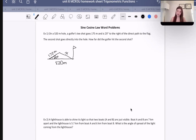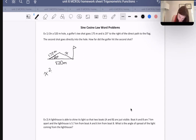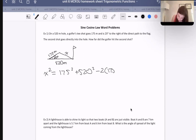So let's use cosine law. We're trying to find side x. Using cosine law: x squared equals 175 squared plus 520 squared minus 2 times 175 times 520 times cosine of 20 degrees.